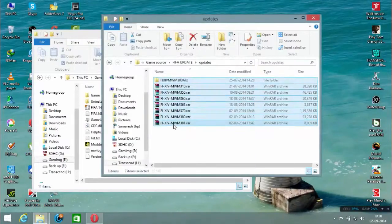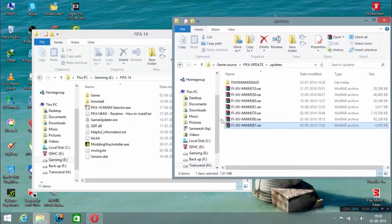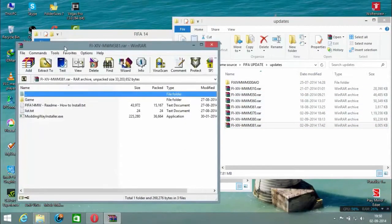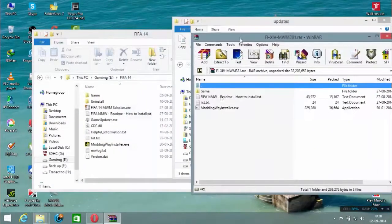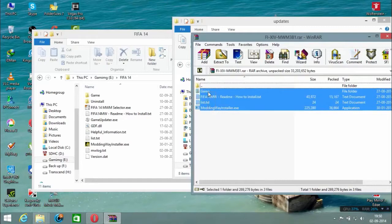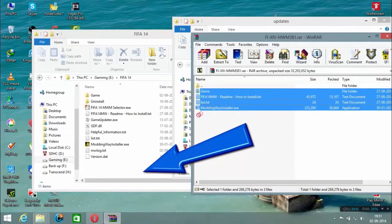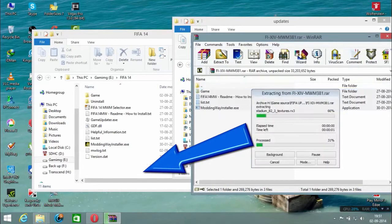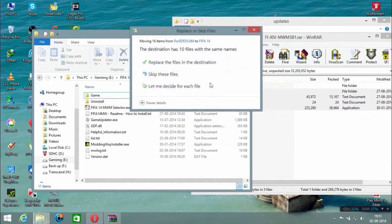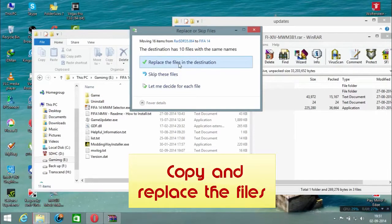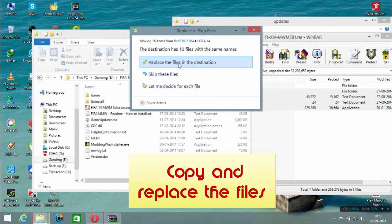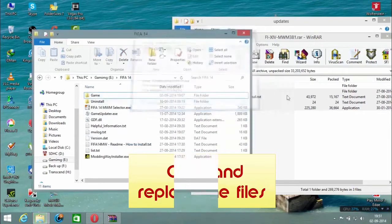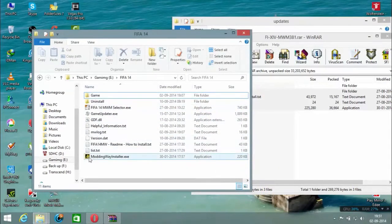Open the 3.8.1 update folder. You have to copy all the files to the FIFA 14 folder. Just drag them here and make sure to replace all the files.